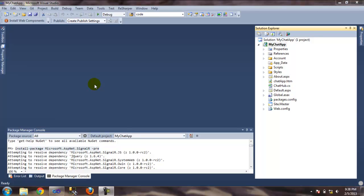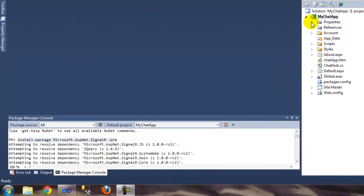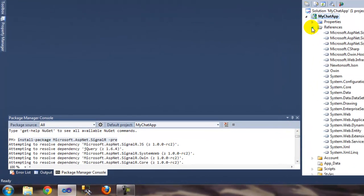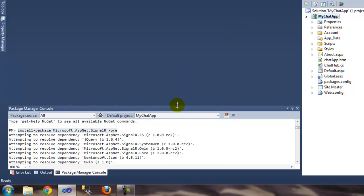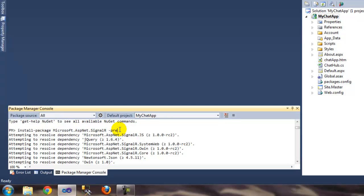Hello and welcome to another video. I have a request on Facebook — a user wants to know how you can make your own chat application or add a chat feature to your website. At first it seems to be a big project, but I ended up finding this library.